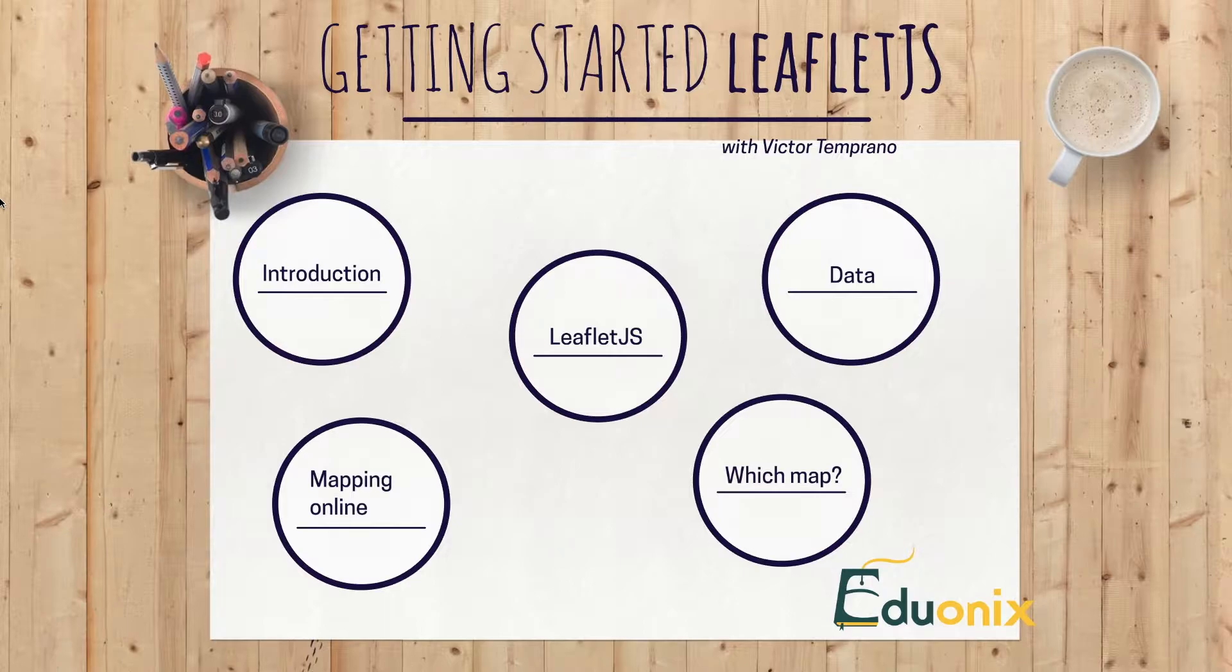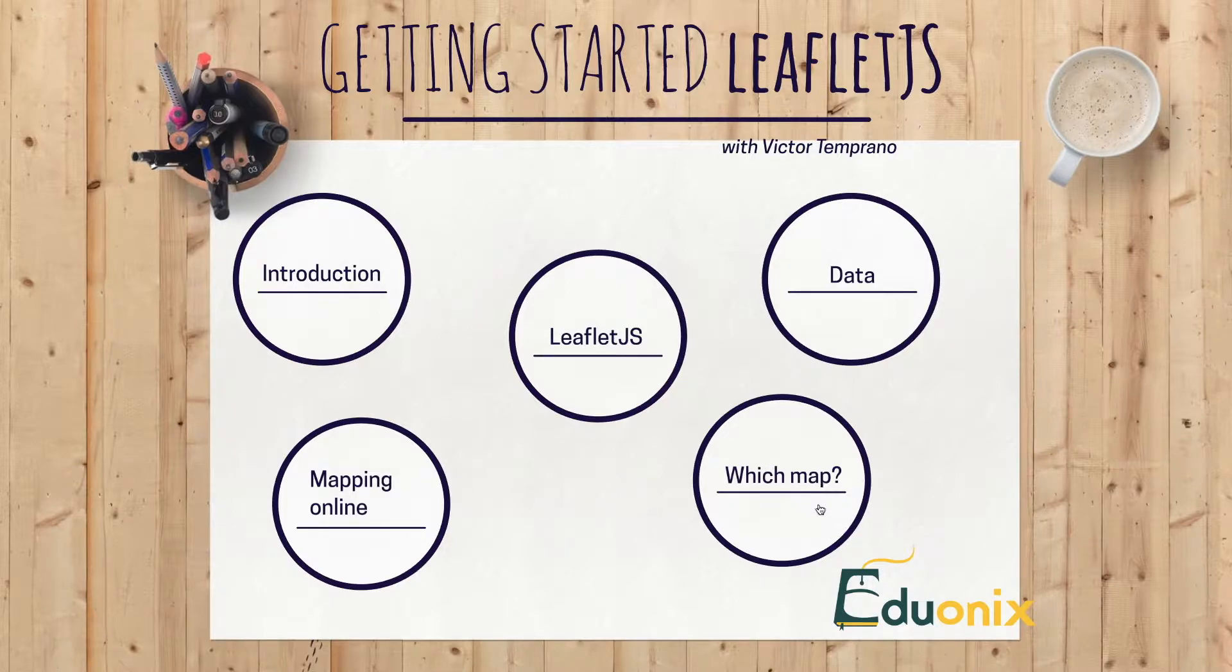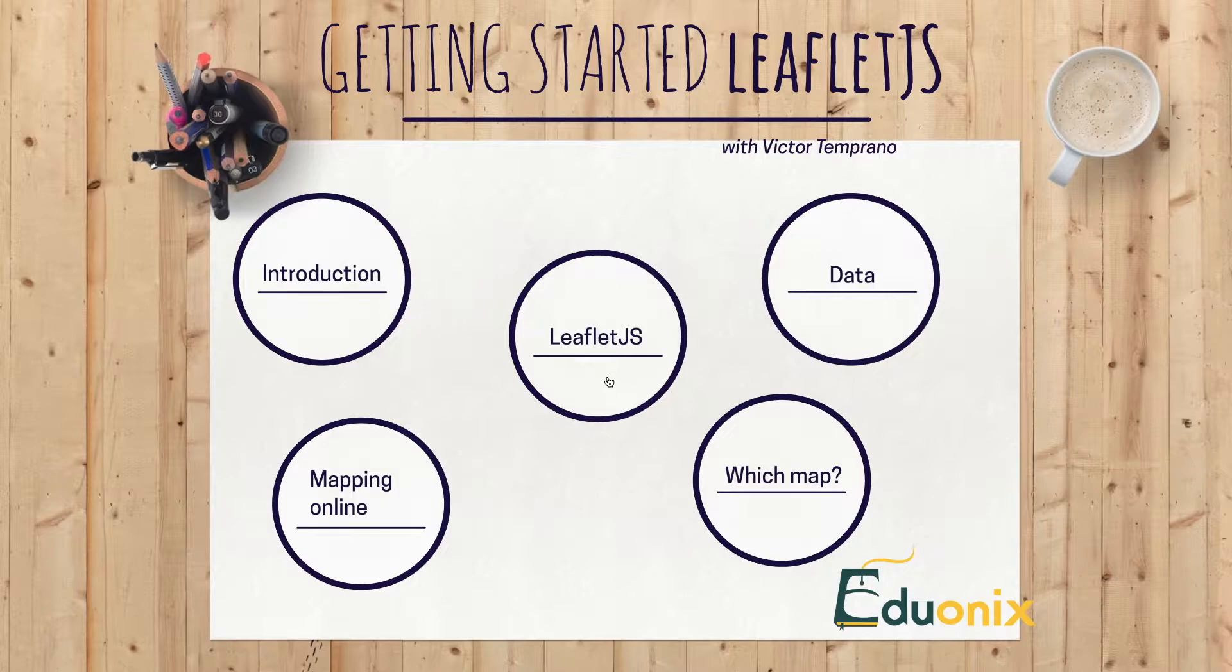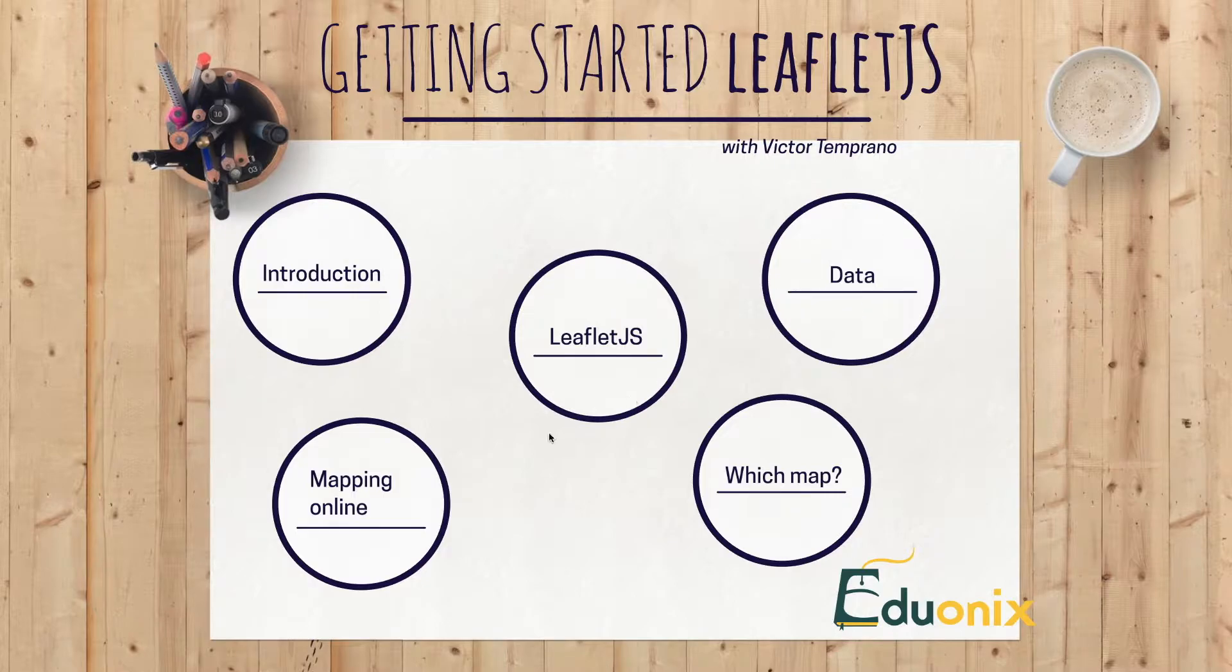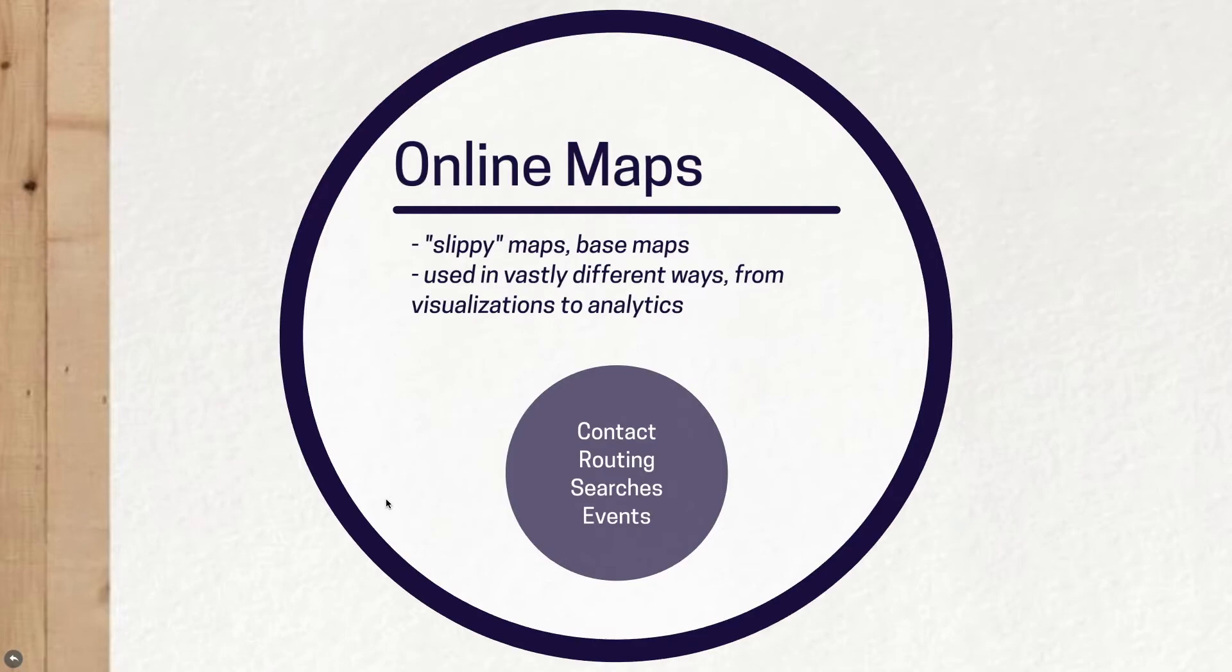We're going to first talk a little bit about mapping online, and either in this video or the next, we're also going to talk about the different possible mapping solutions available beyond Leaflet.js. Then in the next video we'll talk about Leaflet in particular and a little bit about data. For now, let's talk a little bit about mapping.